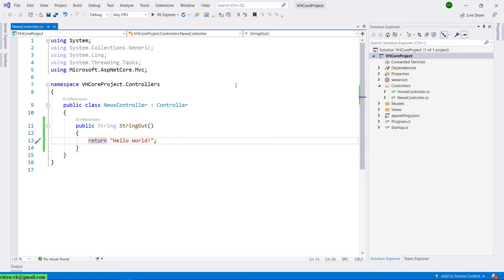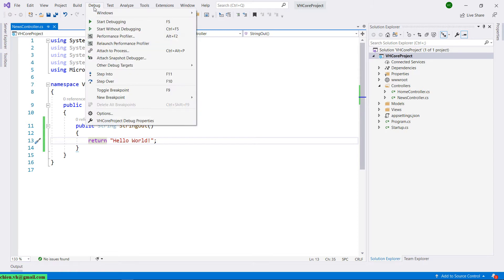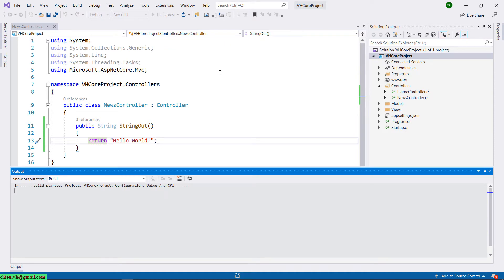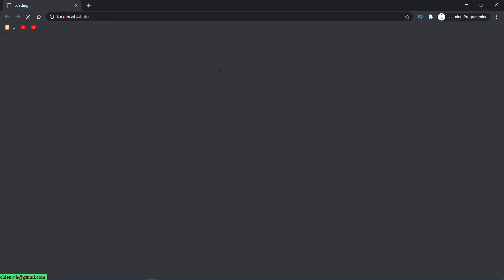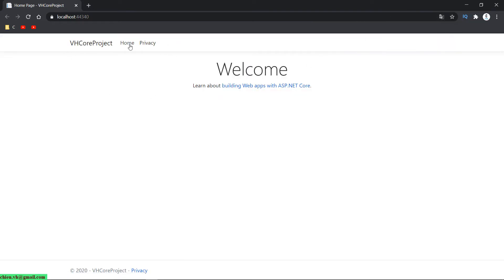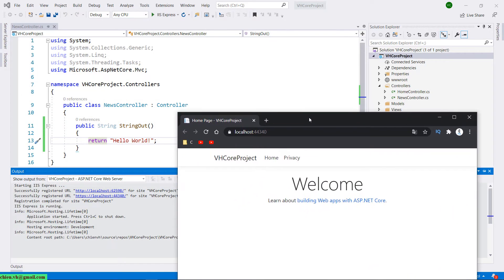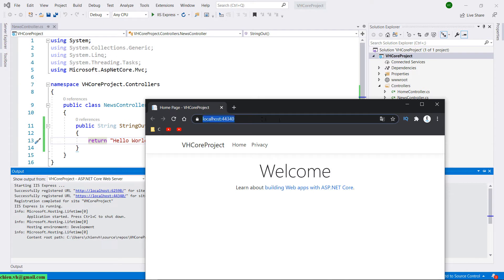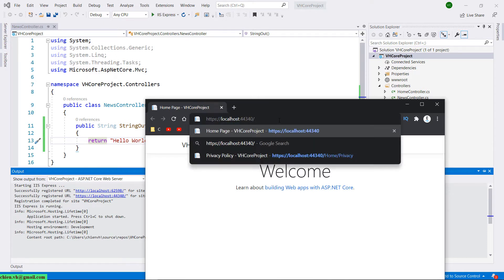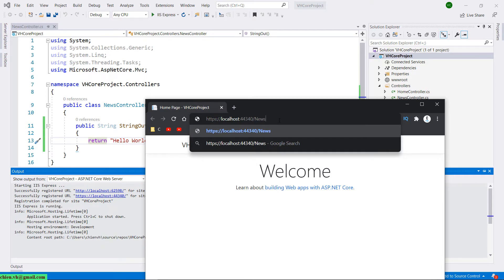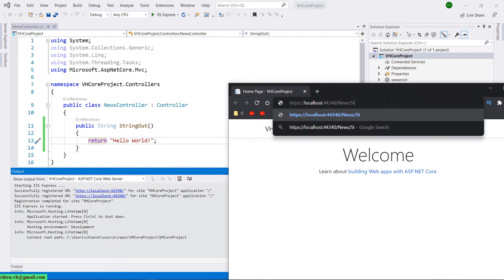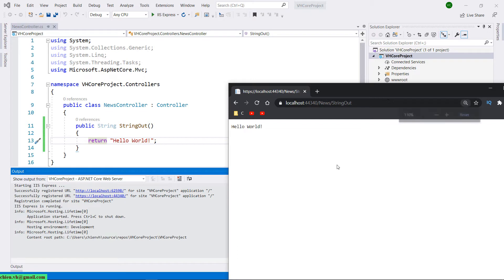Let me open the browser by clicking on Debug and then click on Start Without Debugging, or you can also press Ctrl+F5. It will open up the browser. This is the default web page, and because we created a new controller, we have to change the URL. Type in the controller name and then the action name will be StringOut.